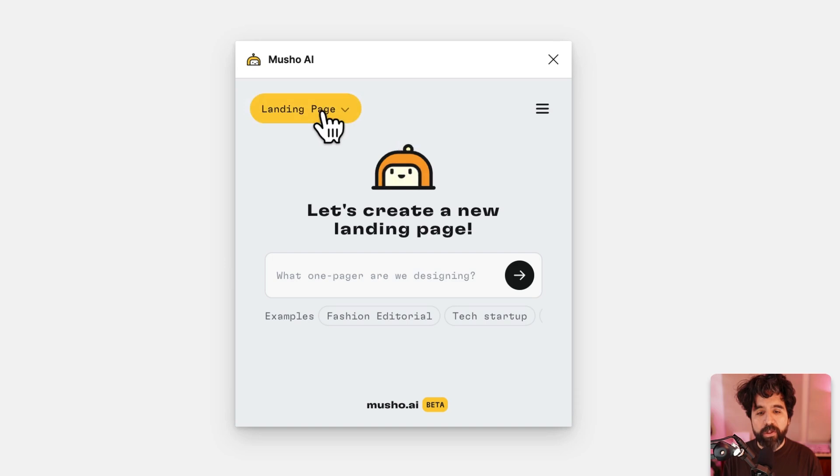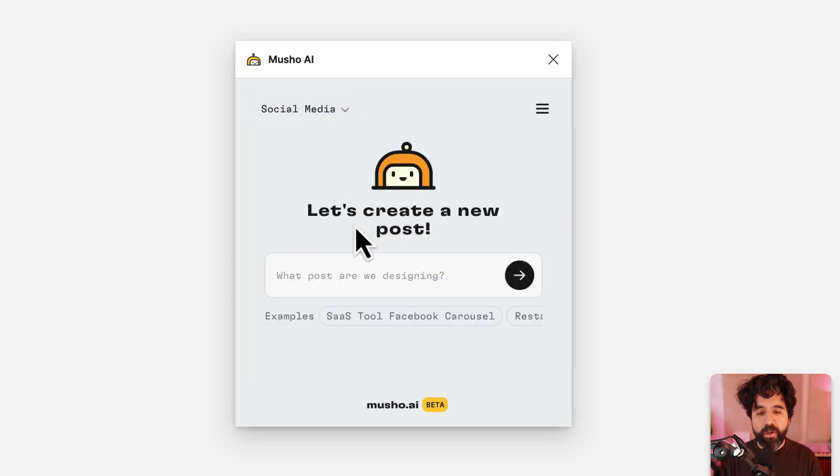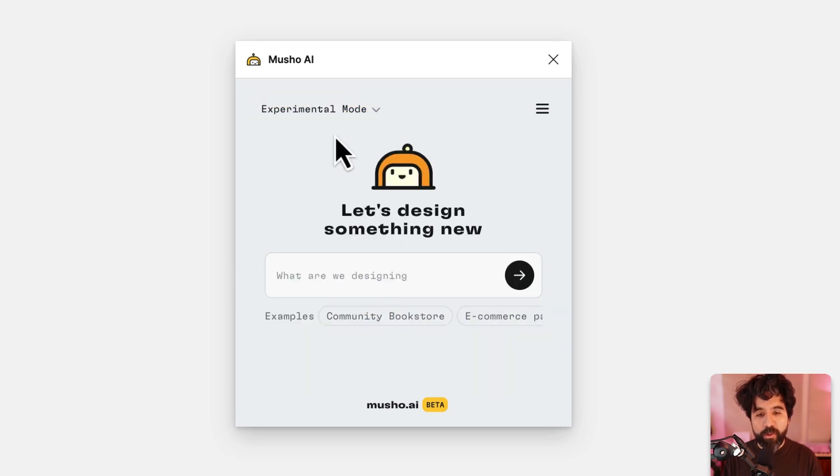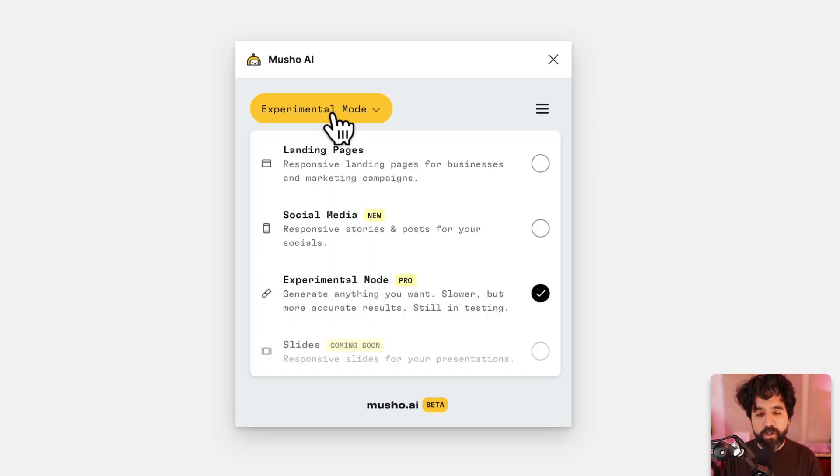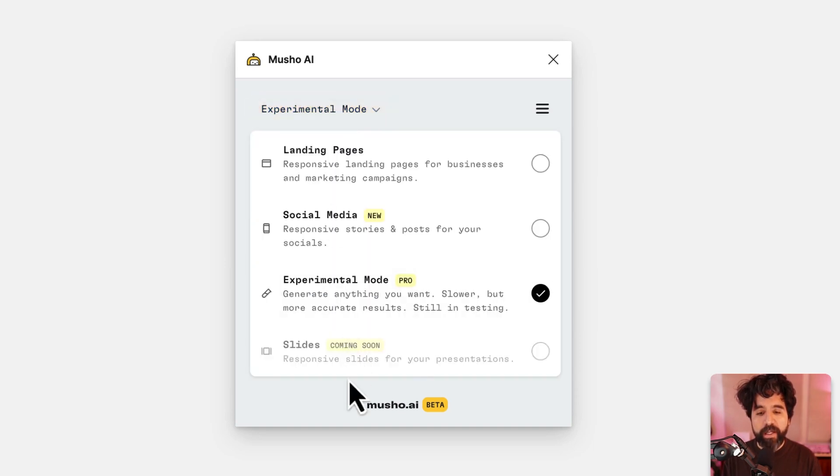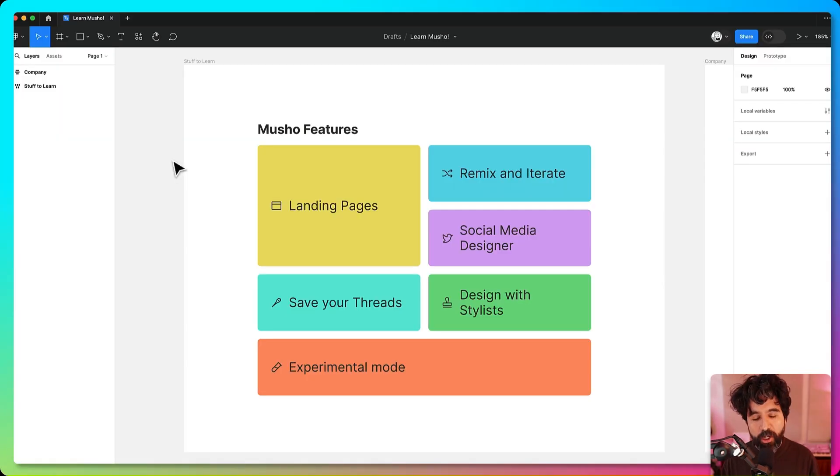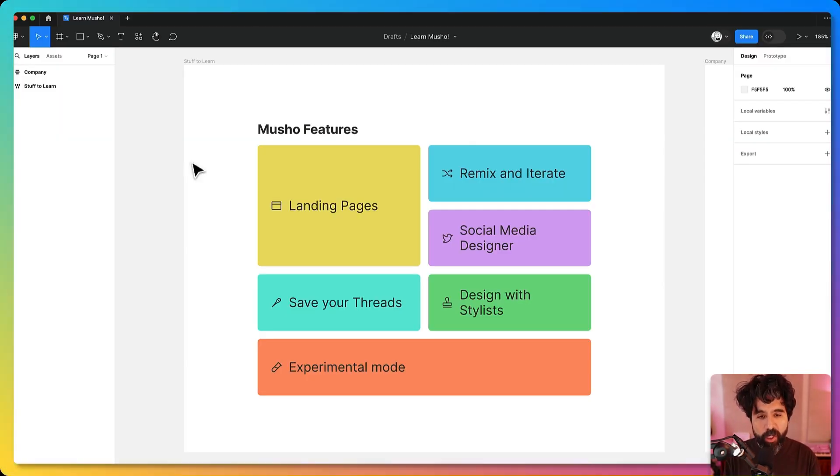From here you can go into different modes. You can go into landing pages, social media, experimental mode which I'm going to show you later, and also slides, but that's coming soon. Let's take a look at what we're going to see in this video.